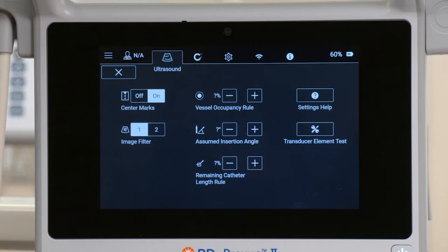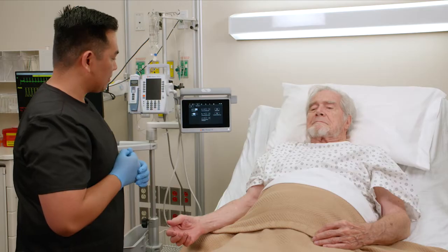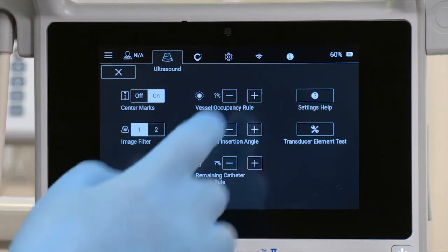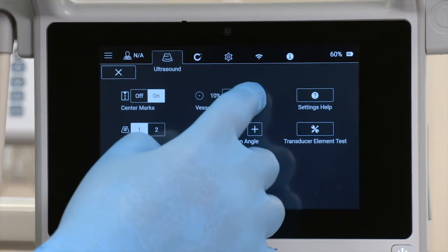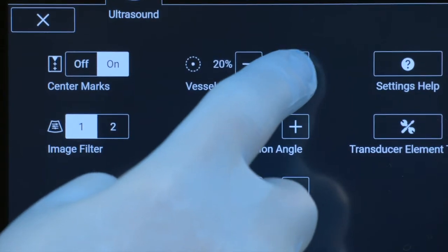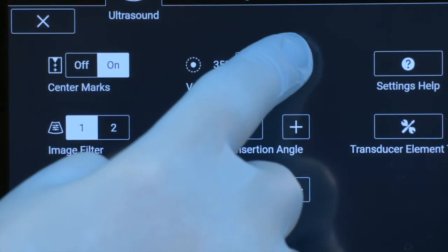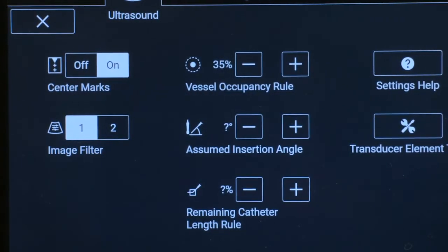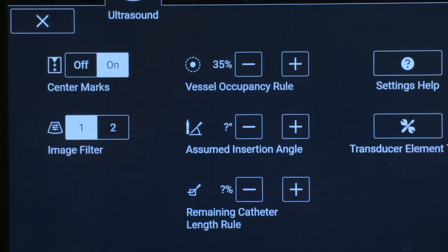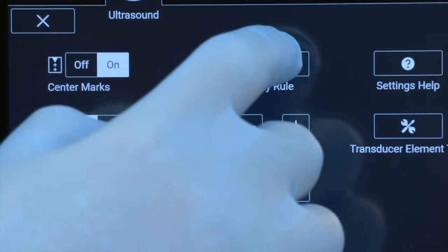For example, according to 2021 INS guidelines, catheters should occupy less than 45% of the diameter of the vessel it inhabits. The Evaluate Veins screen will indicate the maximum gauge size for the selected vessel that complies with the vessel occupancy rule.